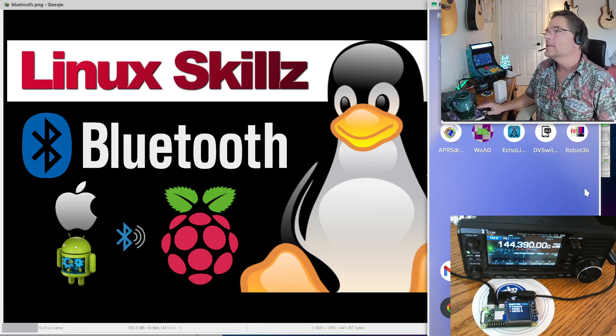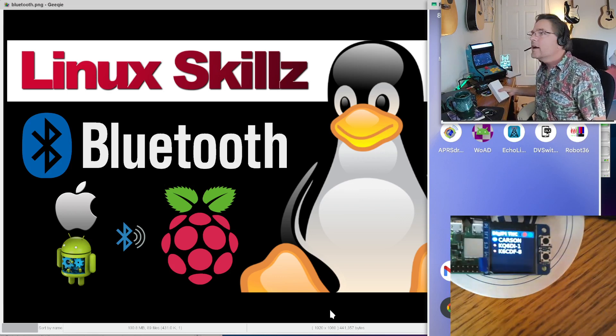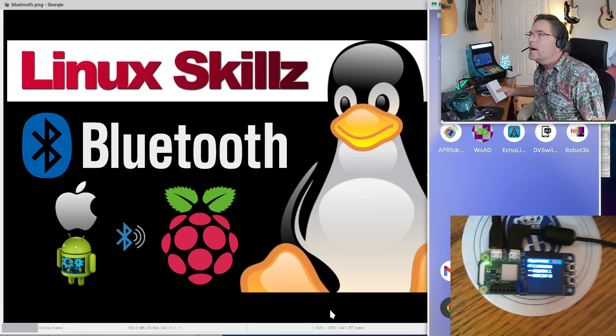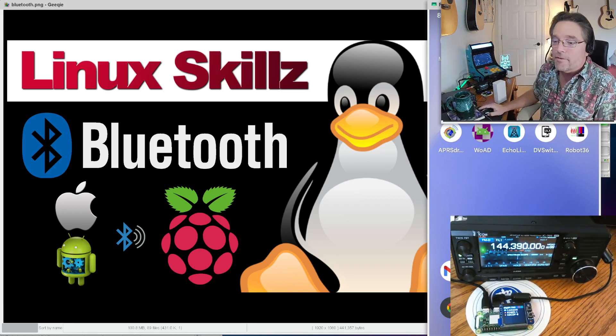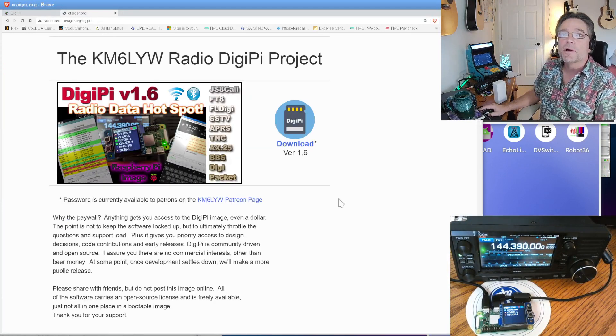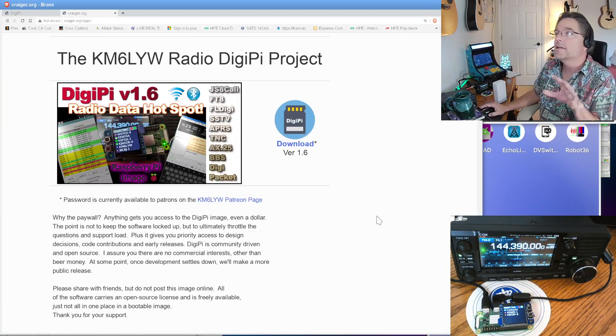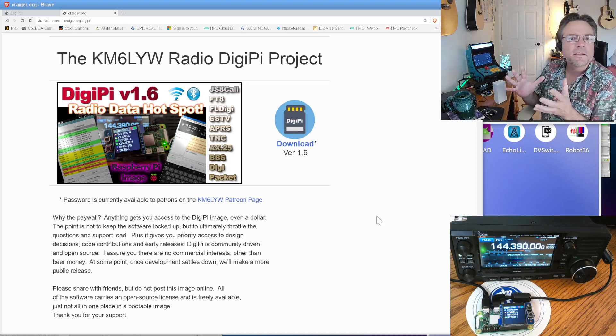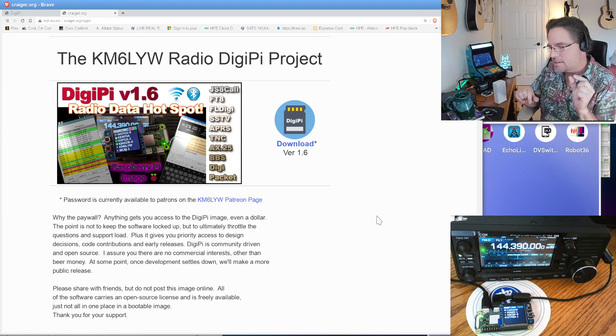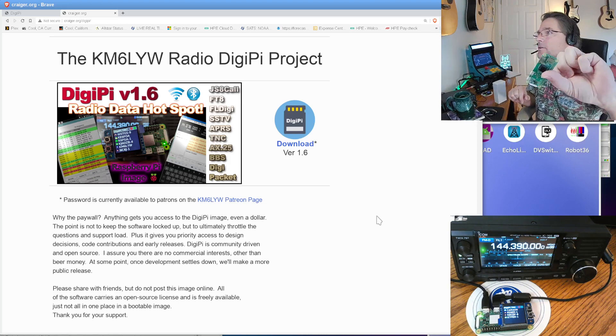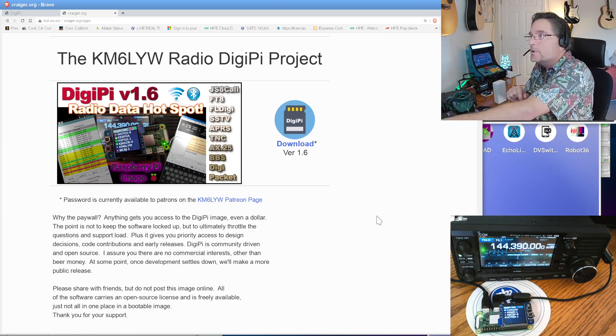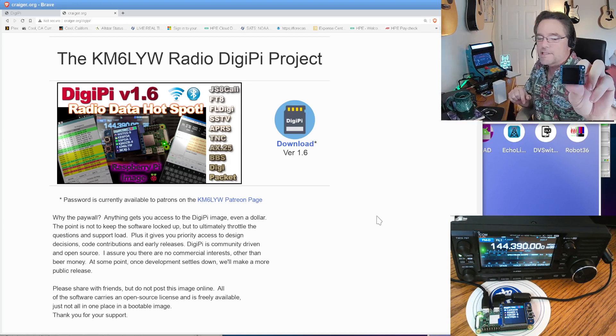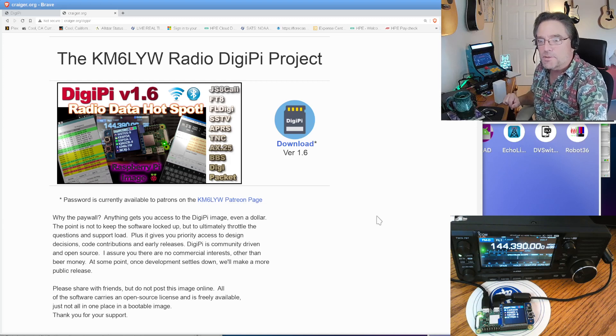To connect things to amateur radios, we're going to need Raspberry Pis and cell phones. We need to connect them somehow. One of the more popular ways to do that is over Bluetooth. I've got a cell phone up here and a Raspberry Pi down here. In fact, this is a DigiPi connected to an ICOM 705.